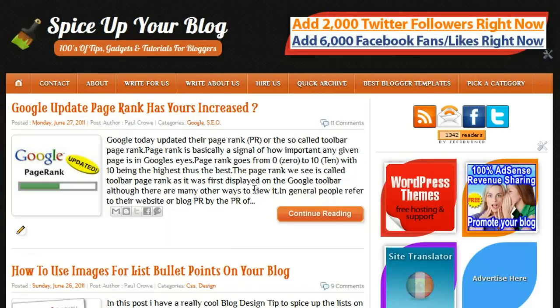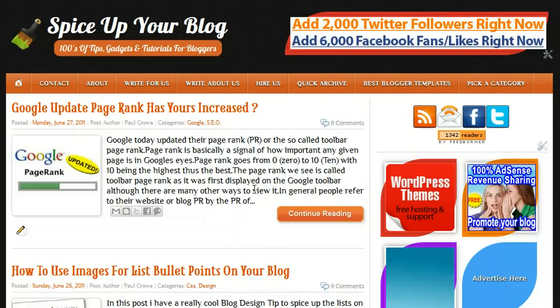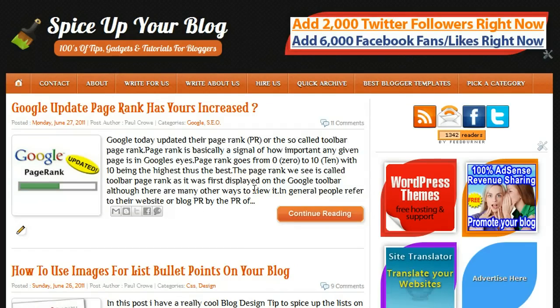Hi, this is Paul Crowe and we are here on Spice Up Your Blog. In this video post we are going to look at a bookmarking gadget from ShareThis. This gadget basically sits in a fixed position on the side of your blog with the option for readers to share your posts.